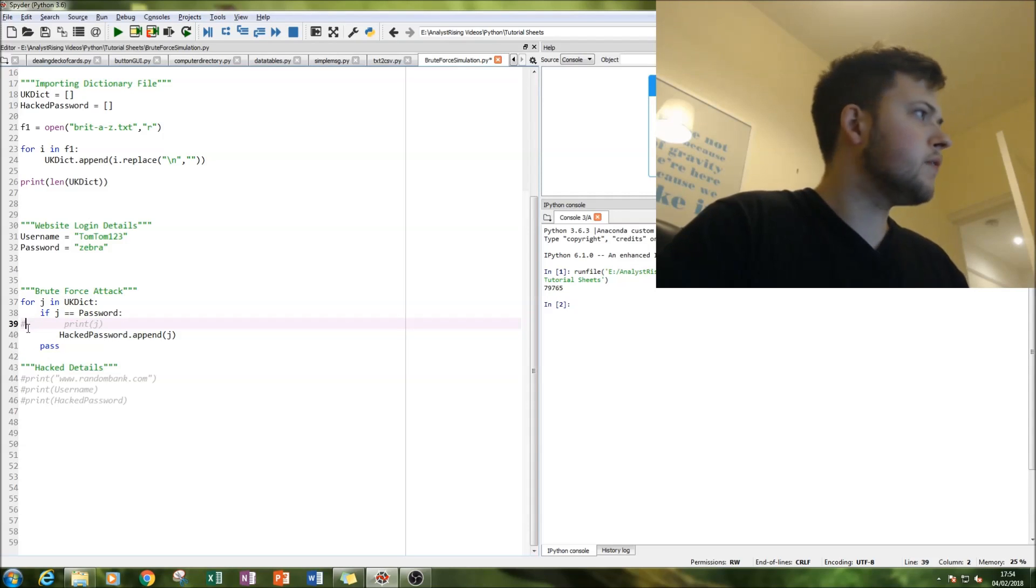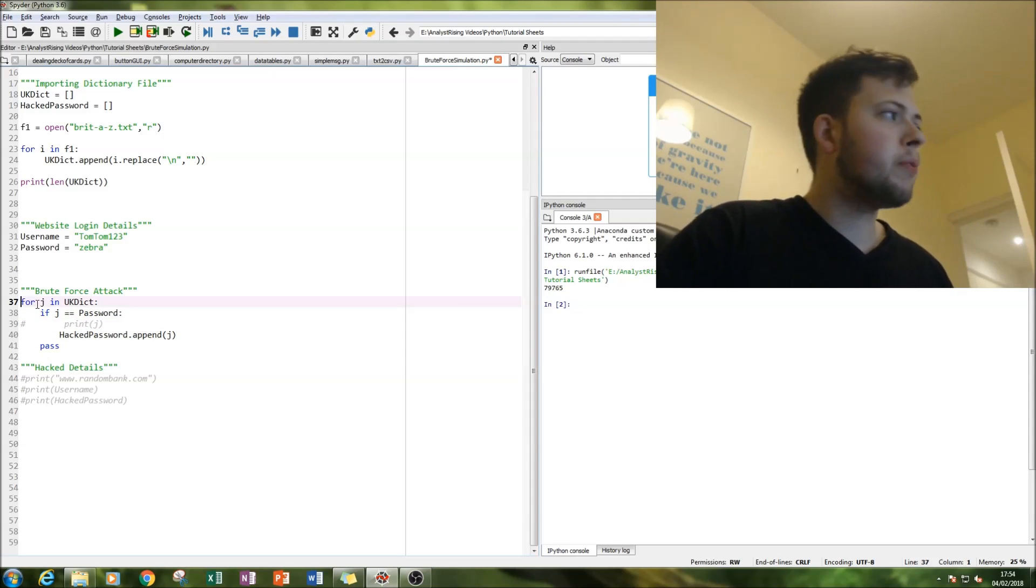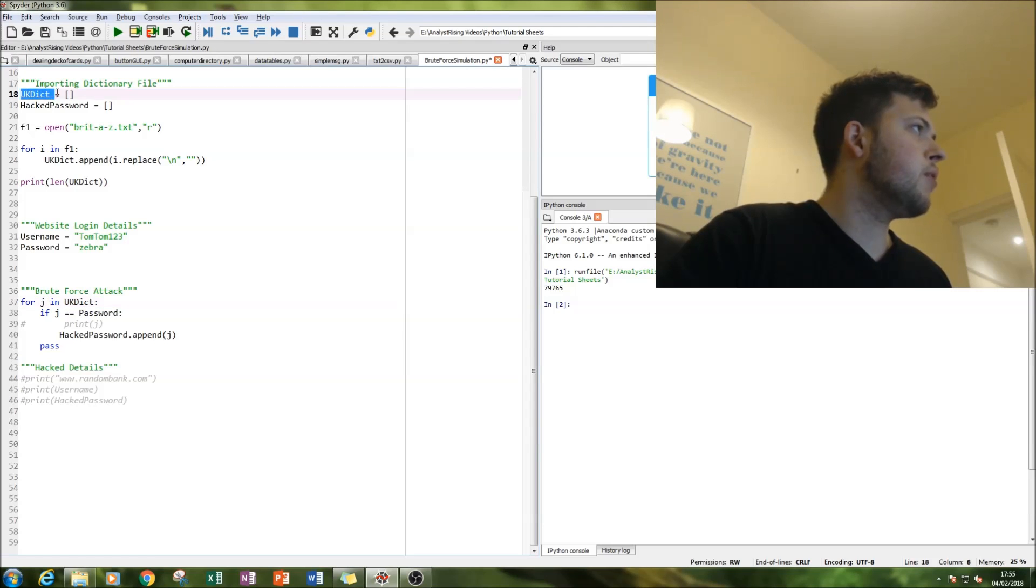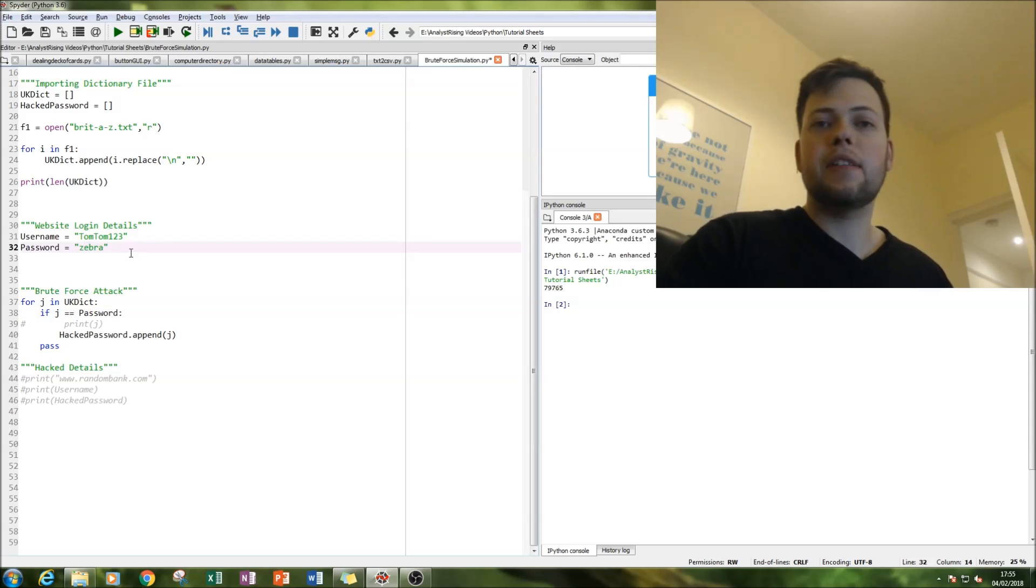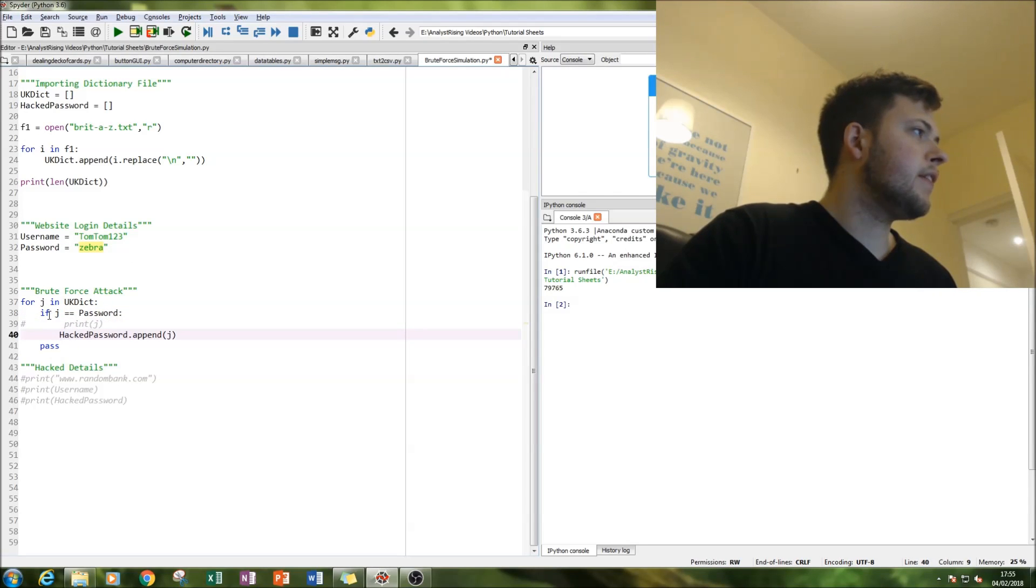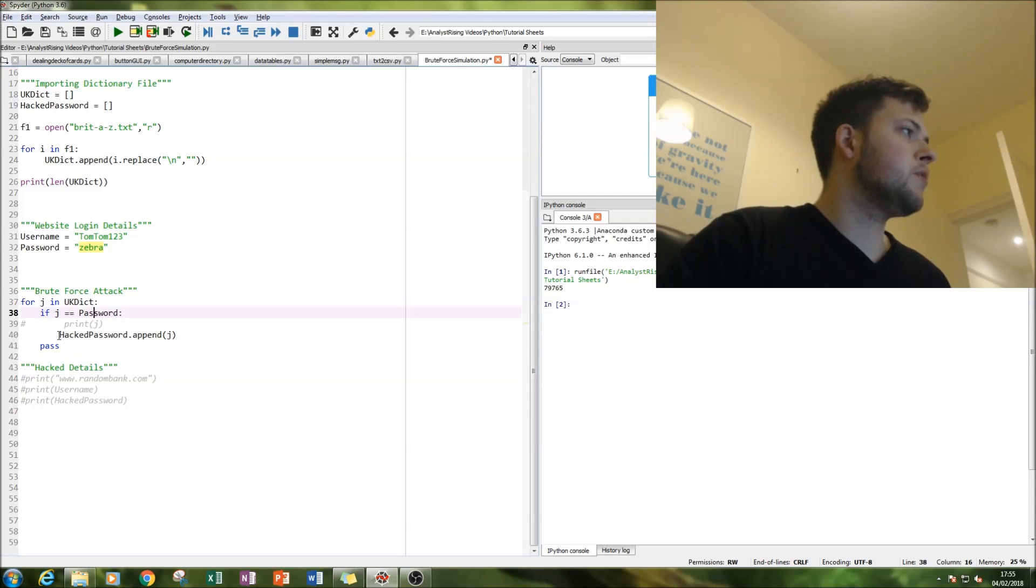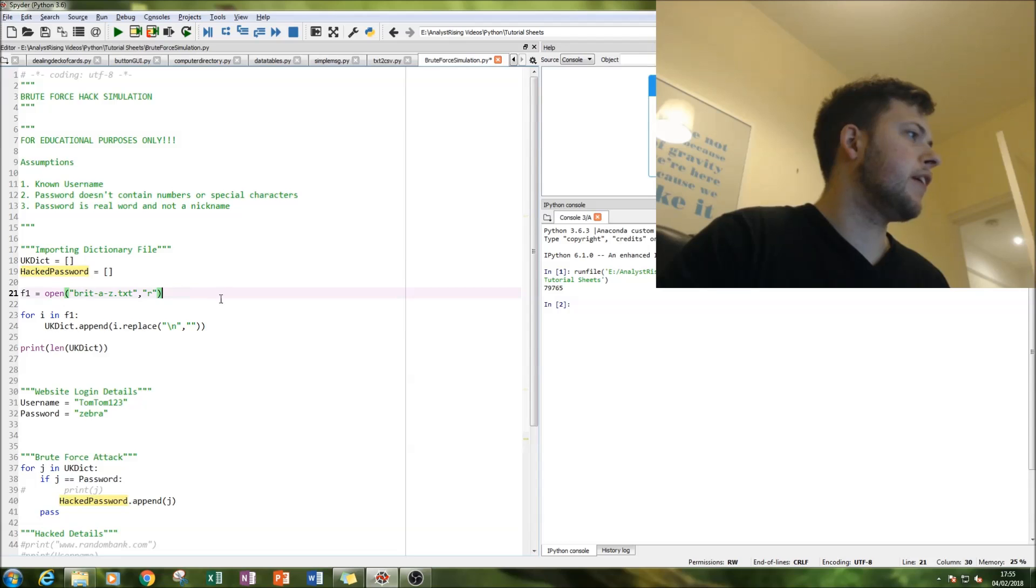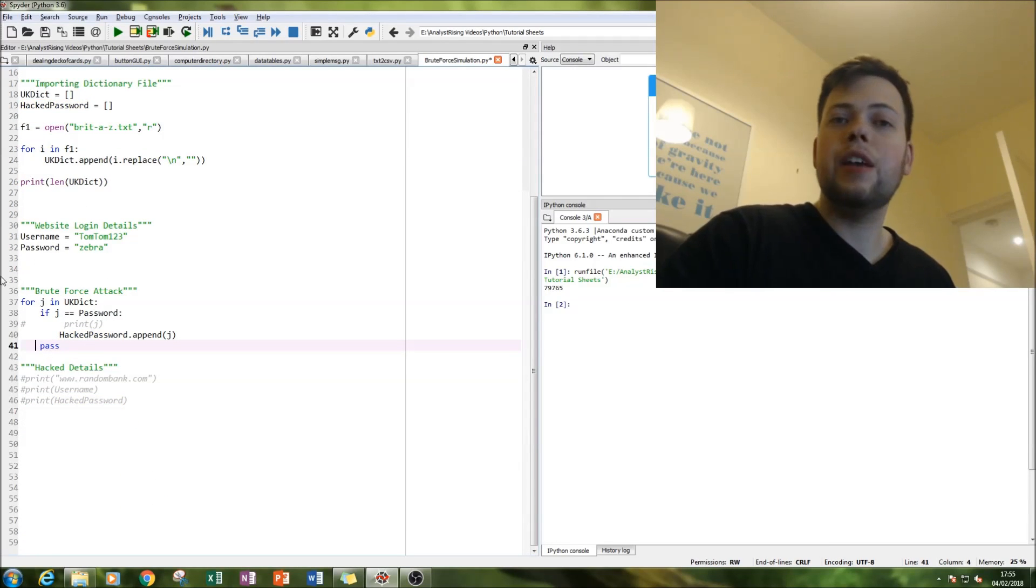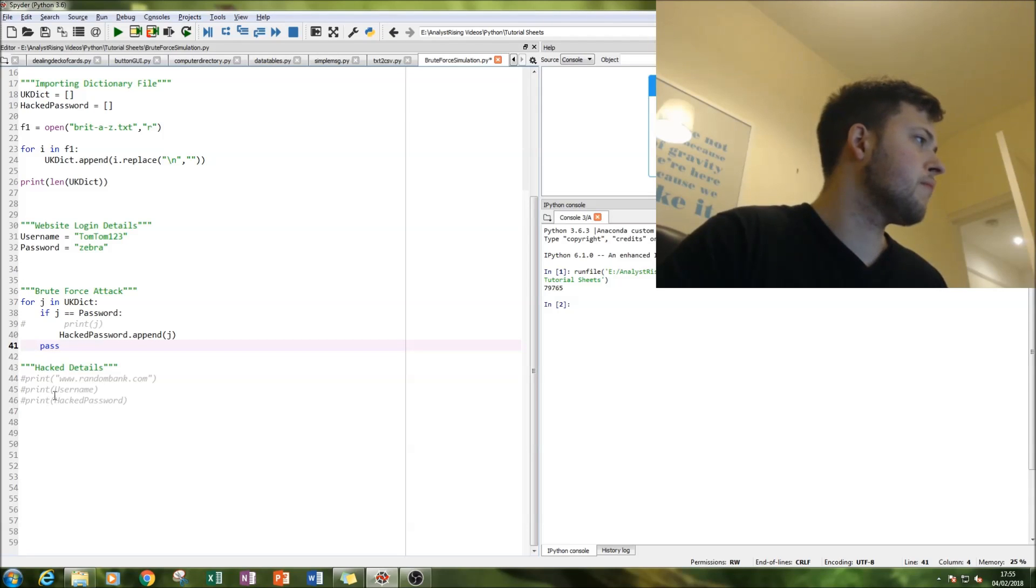So what we're going to do is do a for loop. So for every word, for J in UK dict, so for every word in the dictionary, we're going to run it against the password. And if that word does equal the password, we're going to put it into this empty list here. And if not, then it just passes over and continues next to the next word in the loop.